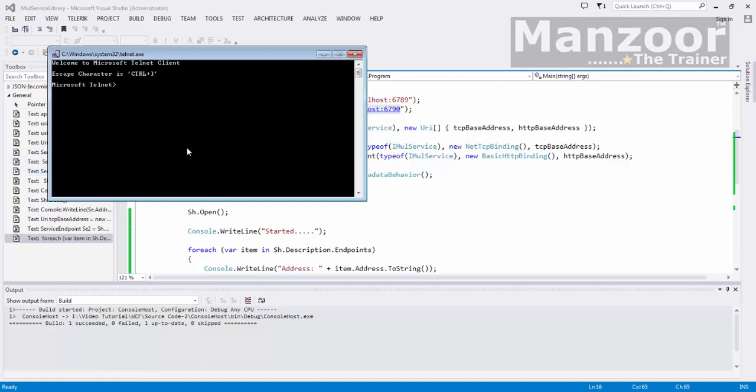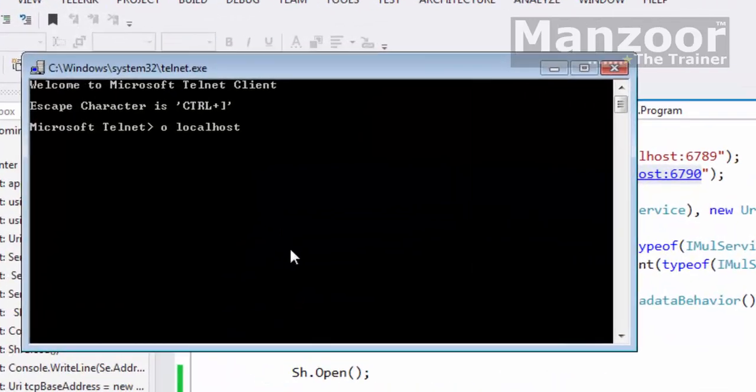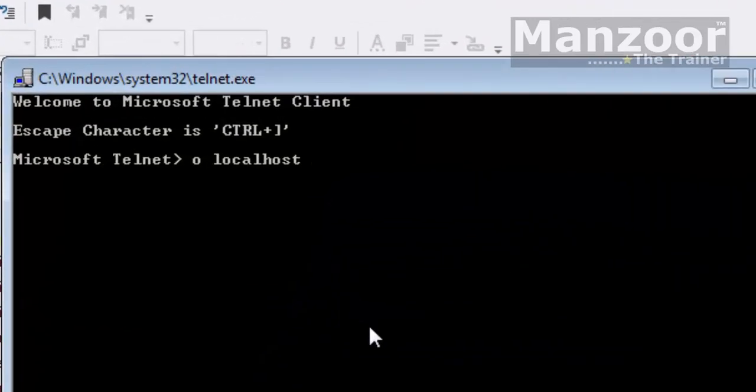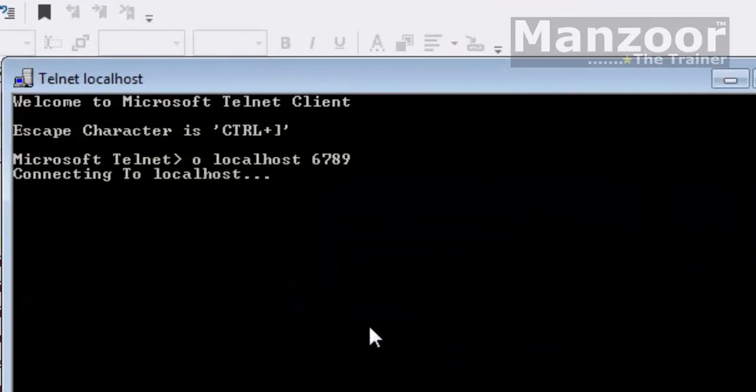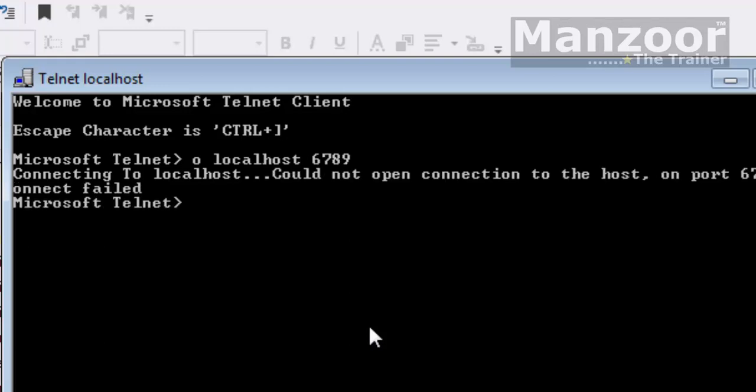telnet and I will say open connection to localhost 6789. Now it says that connecting to localhost could not open connection on this port because my service is not running anymore.